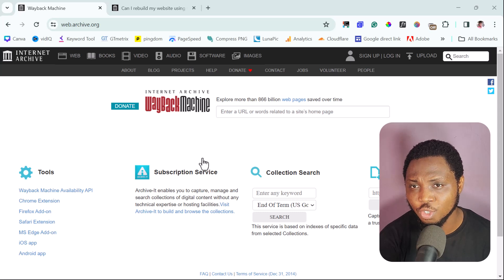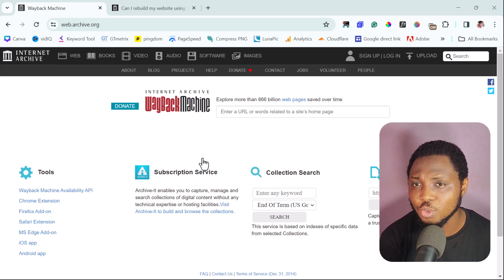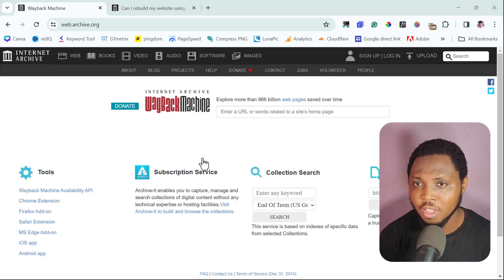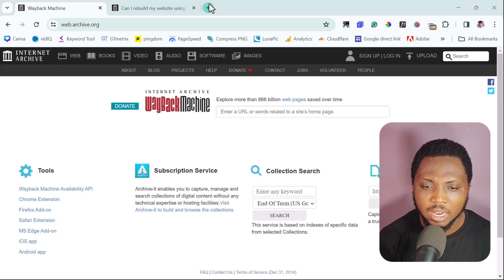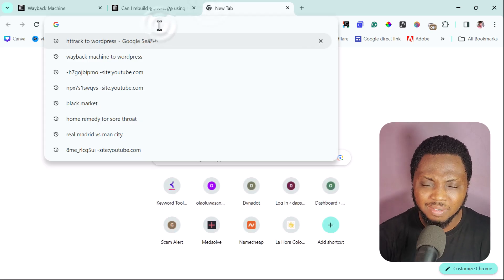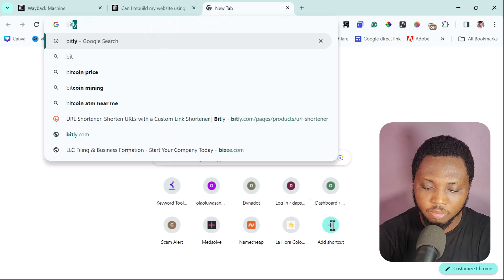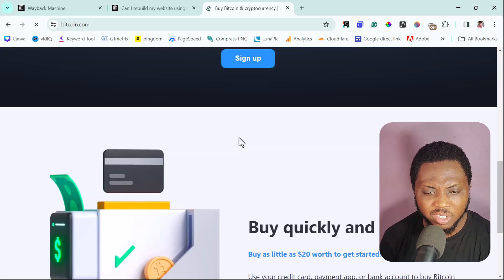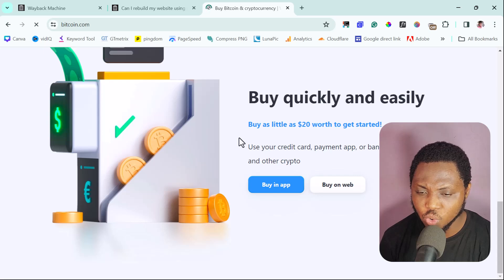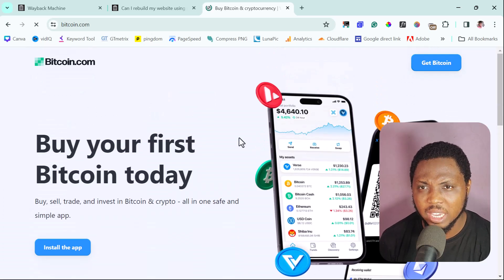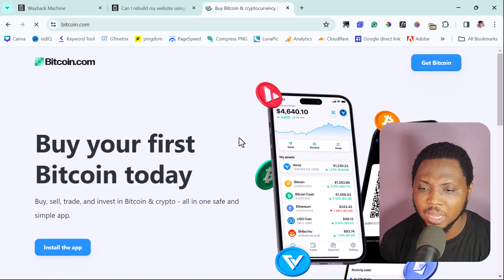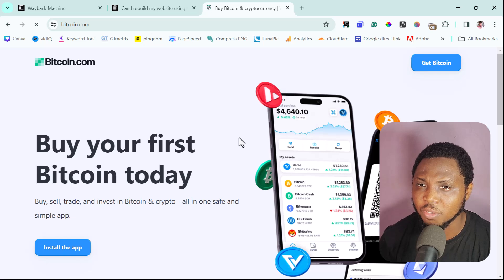The good thing about using this tool to clone a website is that you can also use it to clone older versions of any website you want. For example, let's go to bitcoin.com — a live website. You can scroll down and say 'I want to clone this website,' but the thing is that bitcoin.com has not always looked like this.